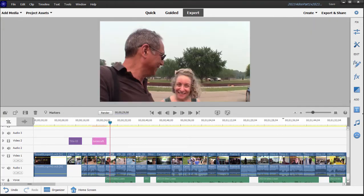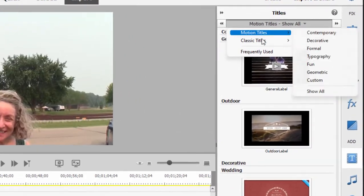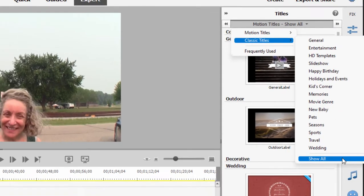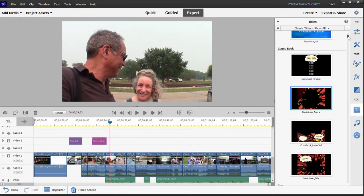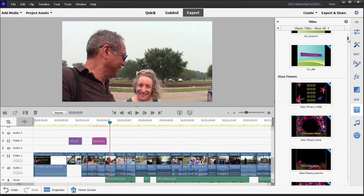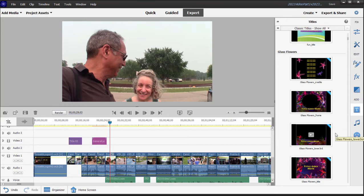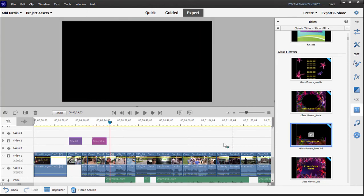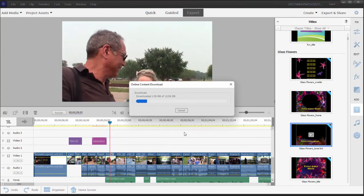Among the classic titles, there's a huge library here in a number of categories. I'm just going to select show all. You'll notice a number of these titles have a little blue flag over the upper right hand corner. This means that the title is not yet on your computer, but the very first time you use them, they'll automatically be downloaded from Adobe and forever more yours. If I were to grab a title and drag it to the timeline like this, you can see it's automatically downloaded.